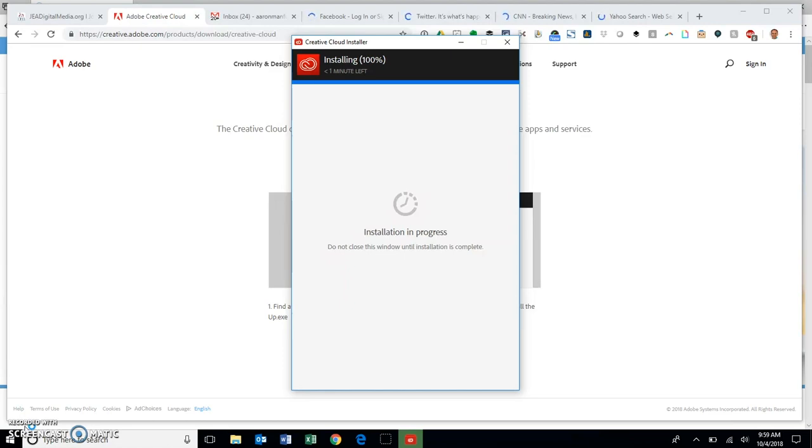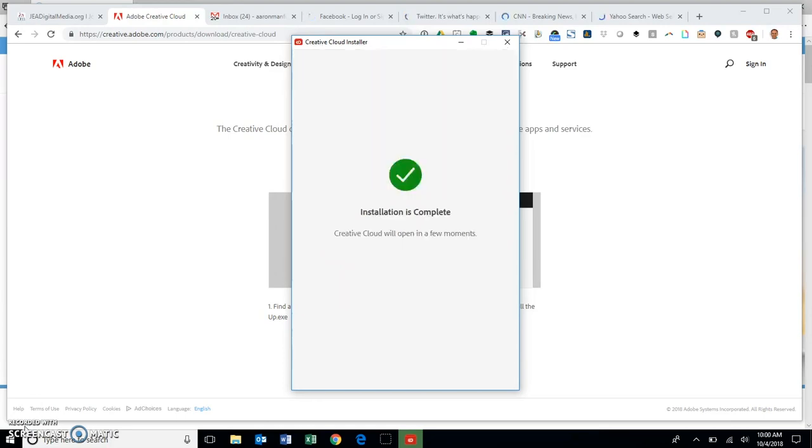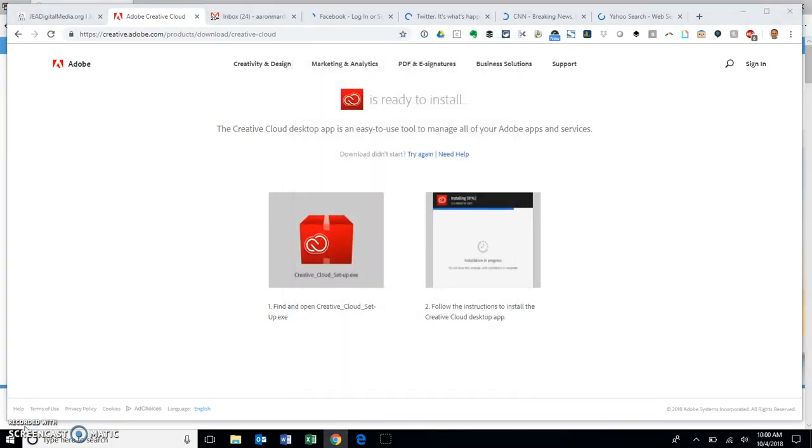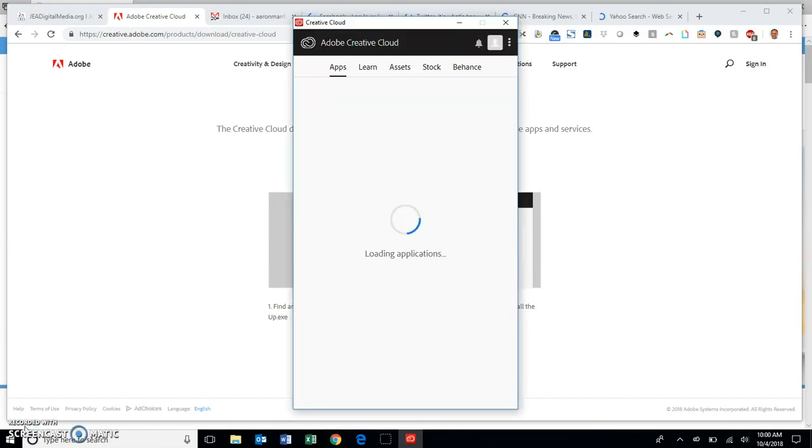When you're installing gets done, you'll see that it is at 100% here and you move on to the next phase. The Creative Cloud app opening here in a few moments.